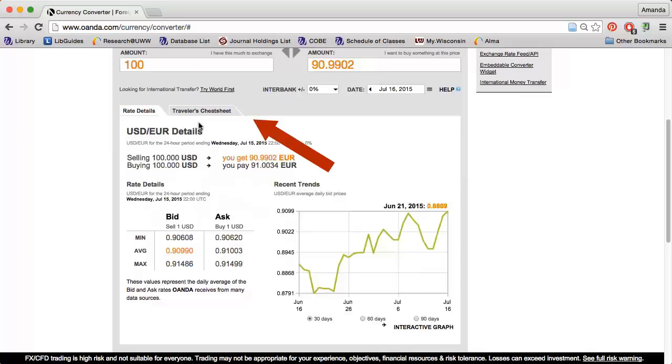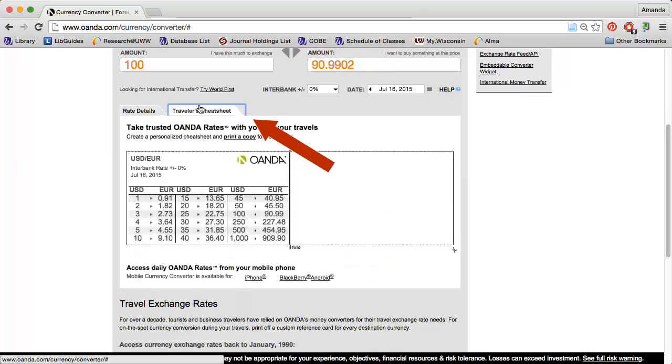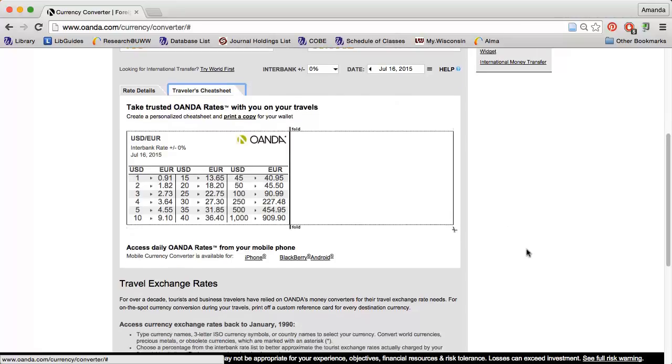If I click the Traveler's Cheat Sheet tab, I will find a helpful chart detailing common exchange amounts so I know exactly how much I'm paying for something. OANDA also has a currency converter app you can download on your phone.